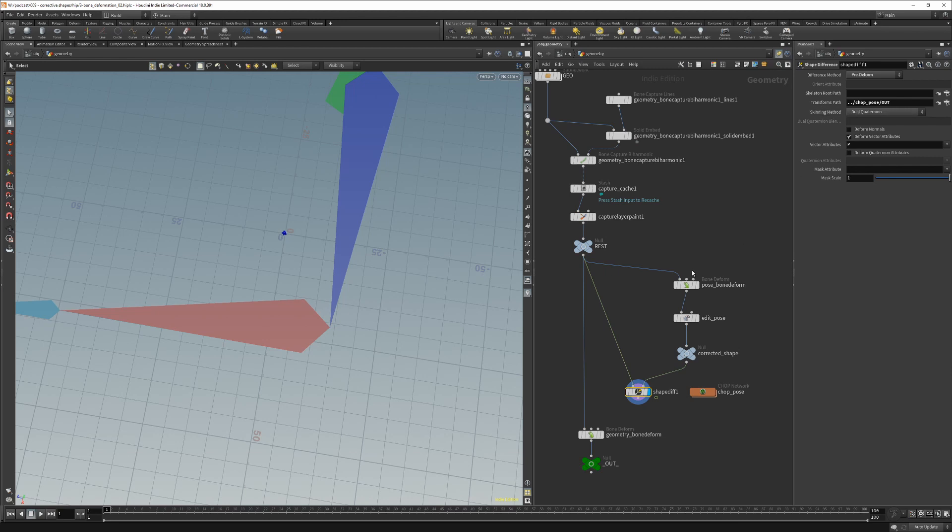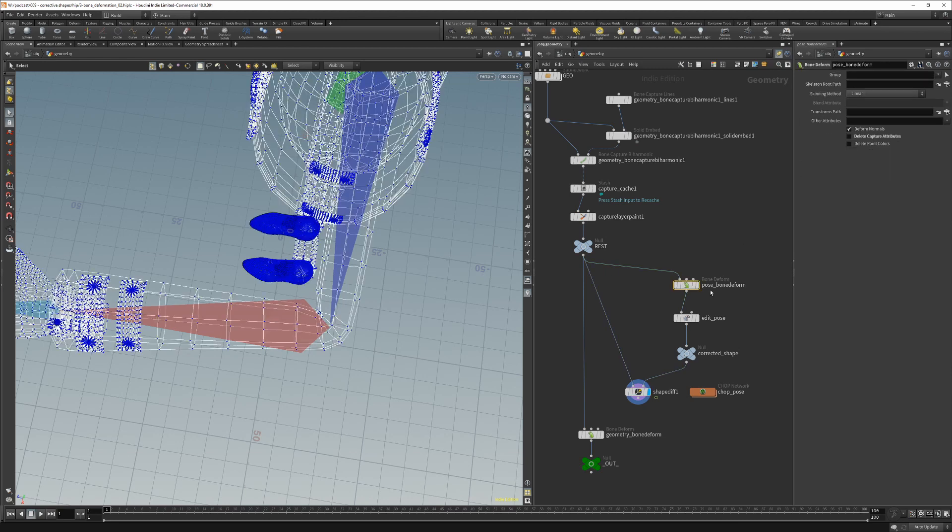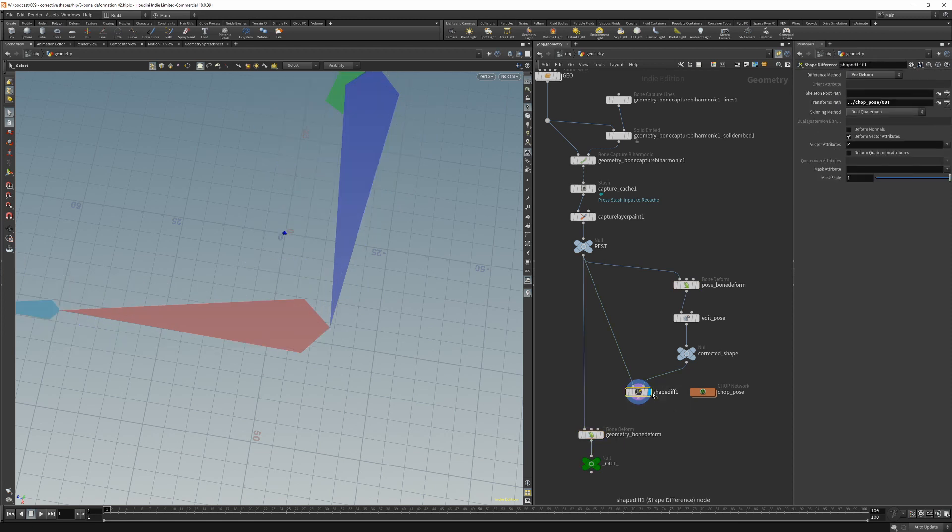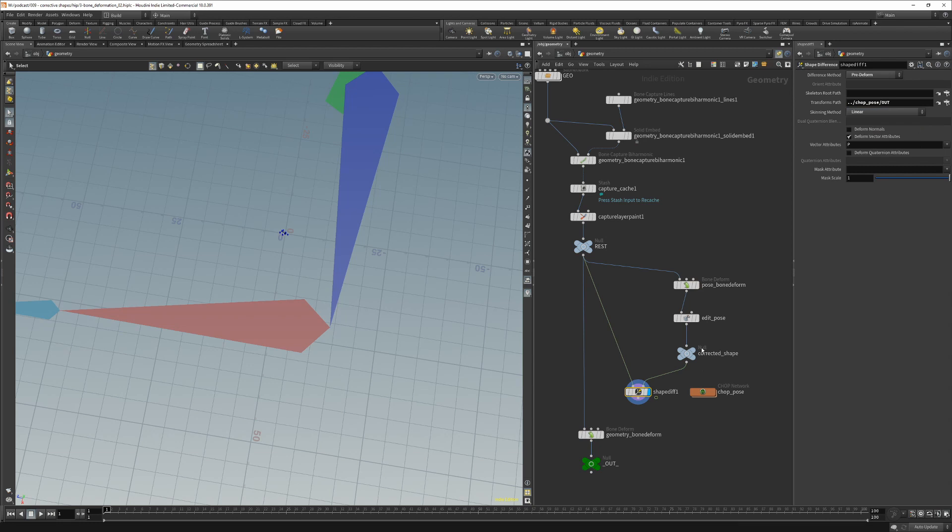And one thing we must set is the skinning method on the shape difference node. It must be the same as it is on bone deforms, which in this case is linear. So we must make sure the skinning method here is also linear. So once we have created the point difference shape we can create a point wrangle which will blend in the corrective shape.